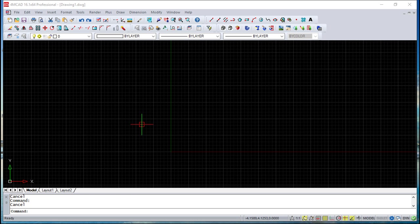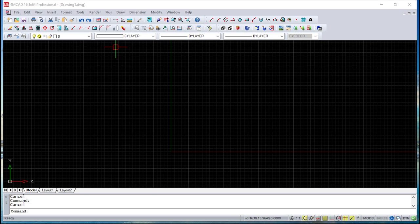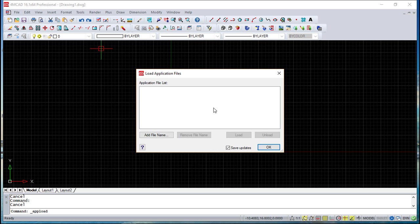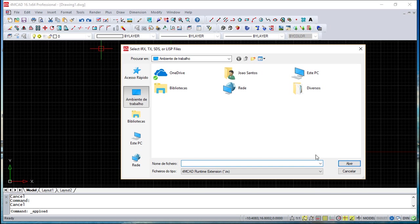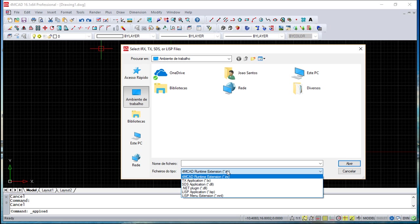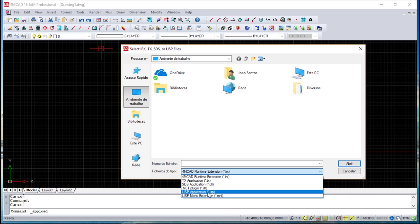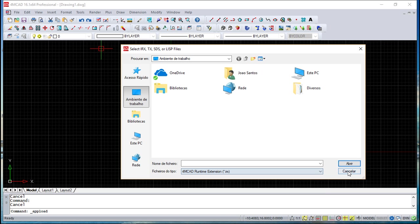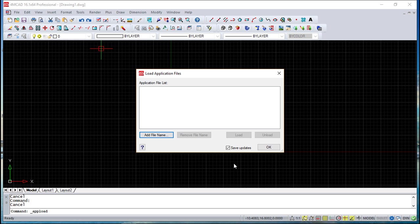We can first manage these commands, these customizations that we can do. We can load this under Tools, Load Application, and we can select the files. We have a couple of possibilities: SDS, it's a DLL, the LISP and another LISP, besides the VBA that we can also run here.